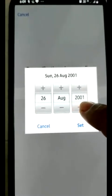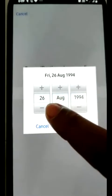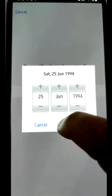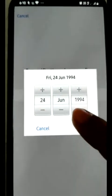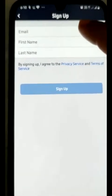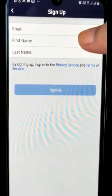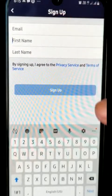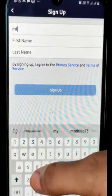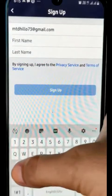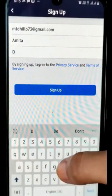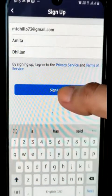For example, year is 1994, month is June, and date is 24. Now we will click on Set. Here we have to write our mail ID first, then first name, last name, and click Sign Up.